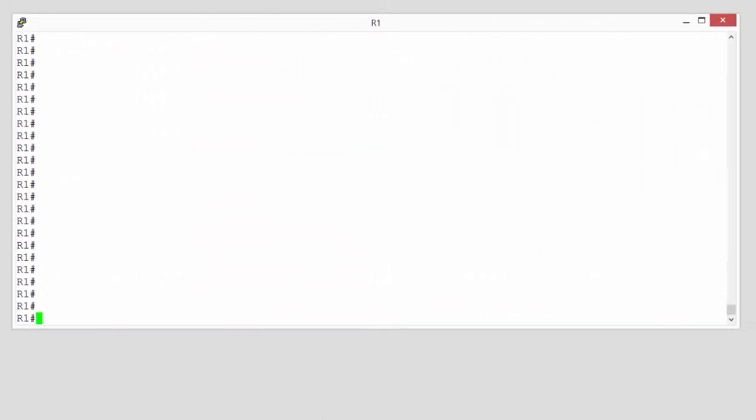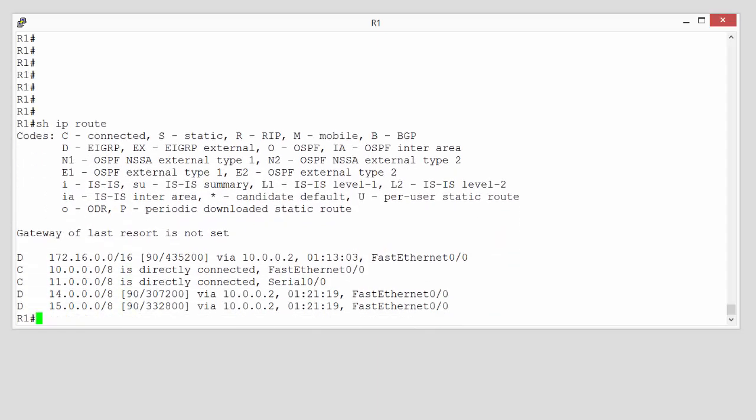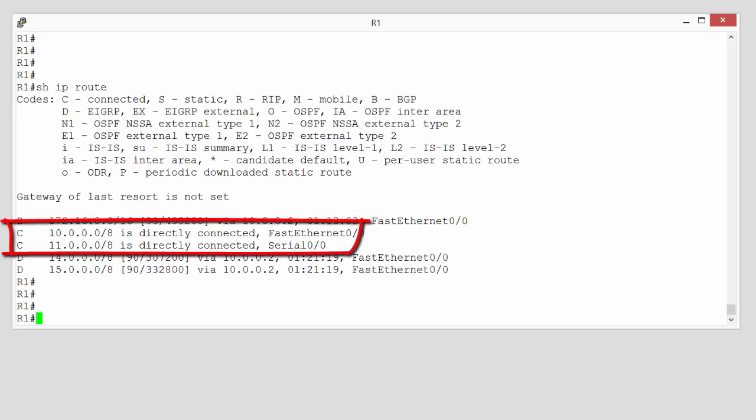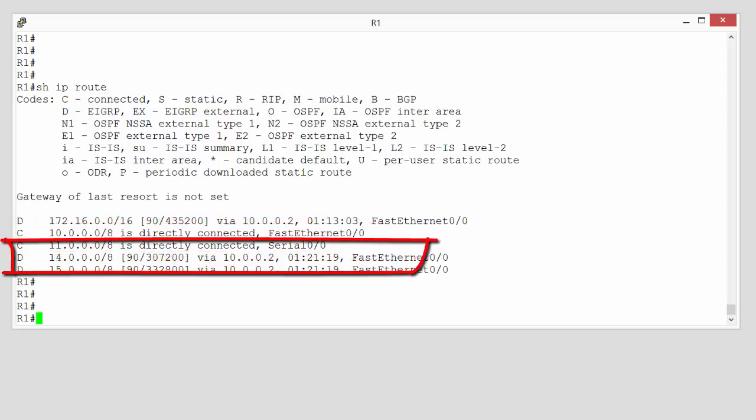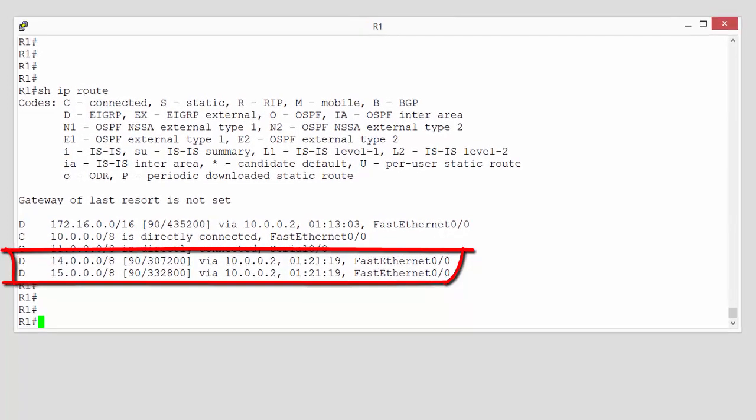Here we are in router one then, so the first thing we'll do is run the show IP route command to take a look at router one's routing table. So, as expected, we can see two directly connected networks, networks 10 and networks 11, and three EIGRP-learned networks, networks 14, 15, and 172.16.